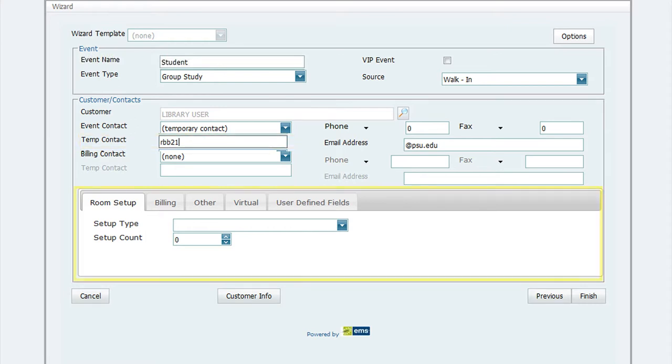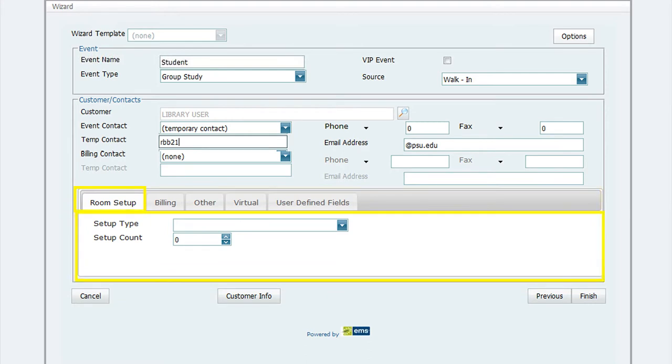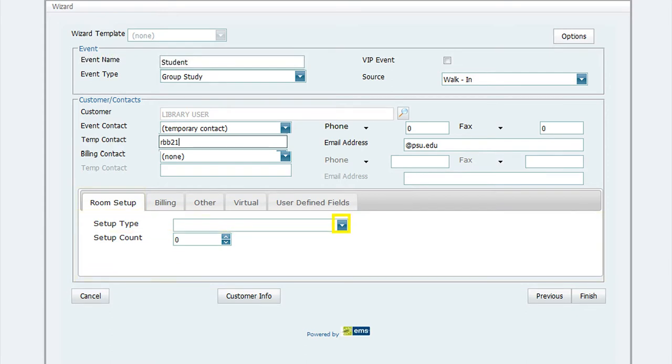Now continue to the bottom of the screen. You will see four tabs. You will only need to provide information on two of those tabs. The first tab is Room Setup. Here you will provide the setup type, which is Group Study Room, by clicking on the drop-down arrow and choose Group Study Room from the list of choices.